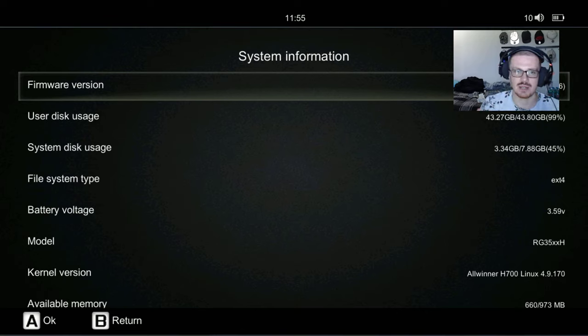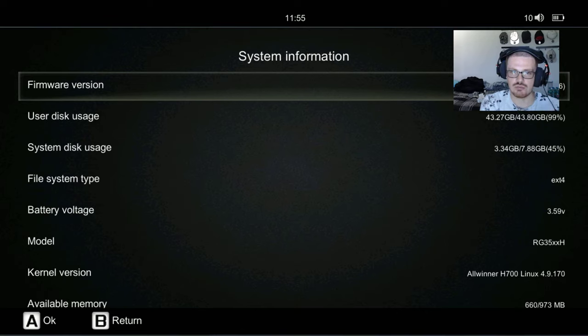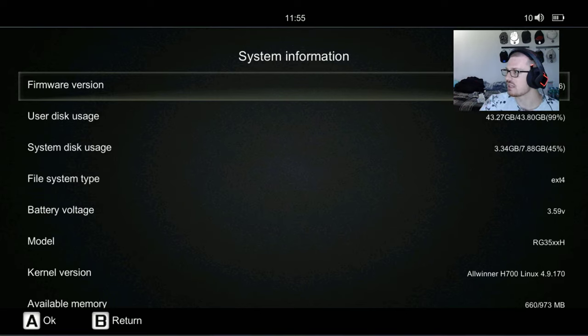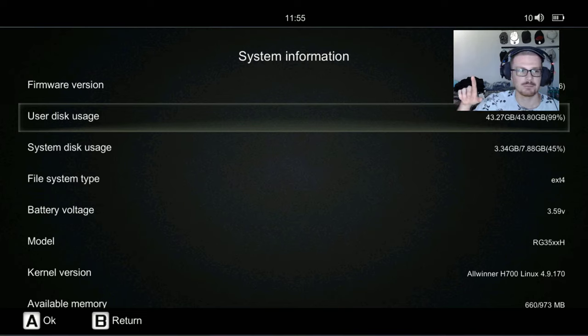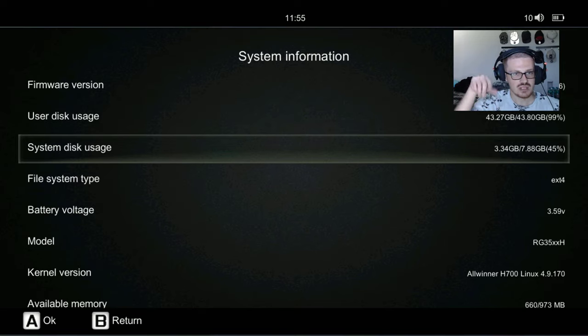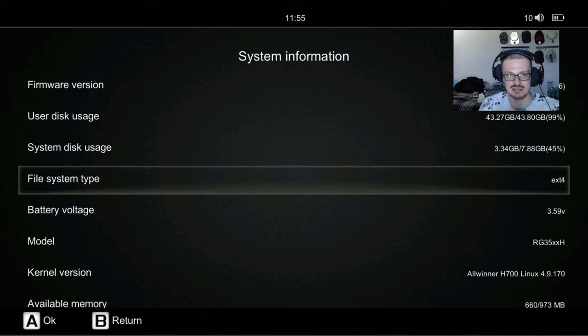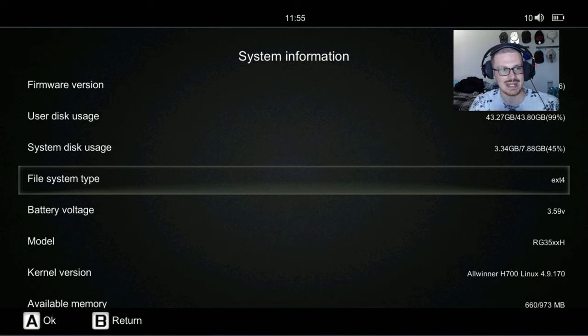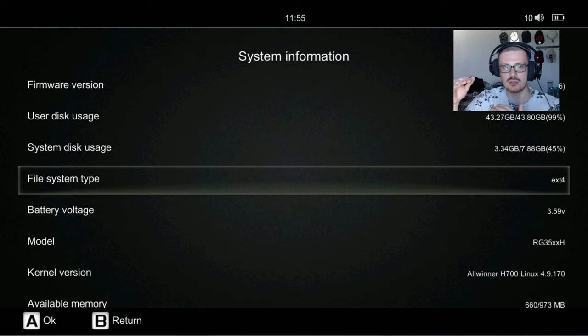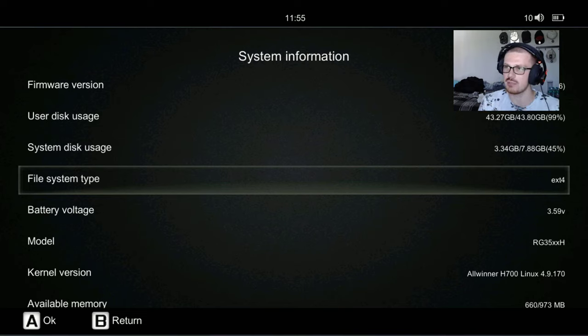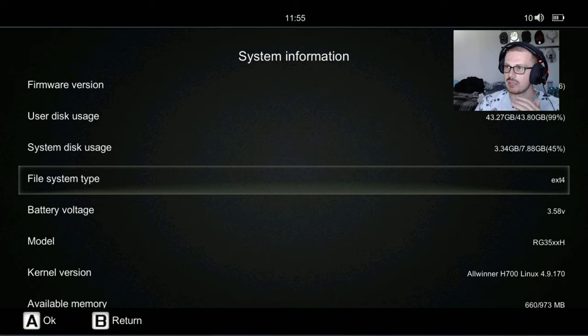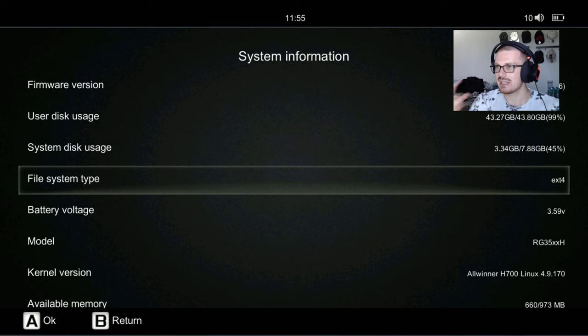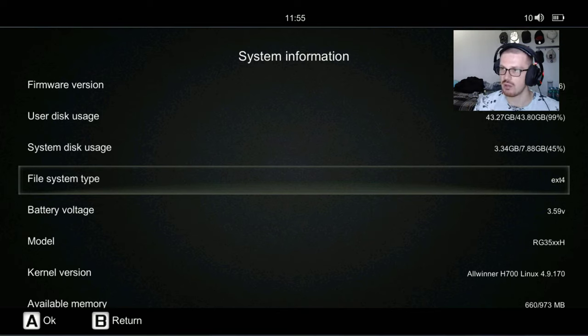We are actually a couple updates behind from that video which was released a month ago. They released two more updates. You can see a bunch of different stuff here. The user disk usage is at 43, system is at 3, and the file system is ext4. The problem is I ran into an issue while flashing it. For some reason it takes away all 64 gigabytes and drops it down to a 1 gigabyte file.